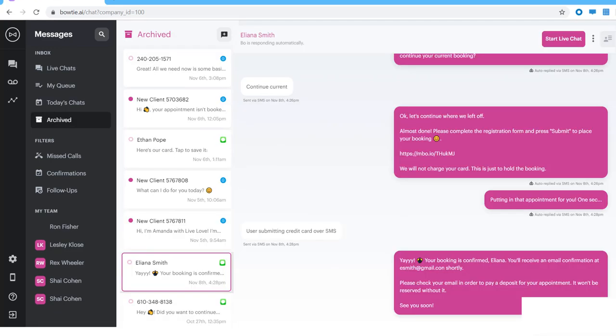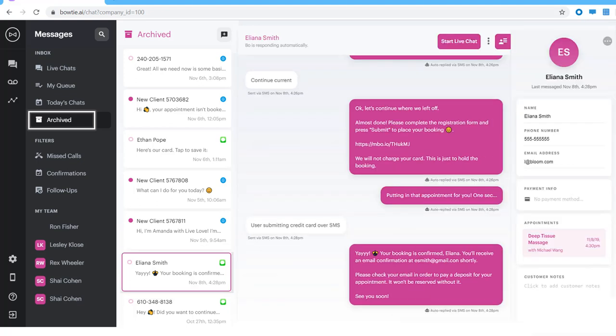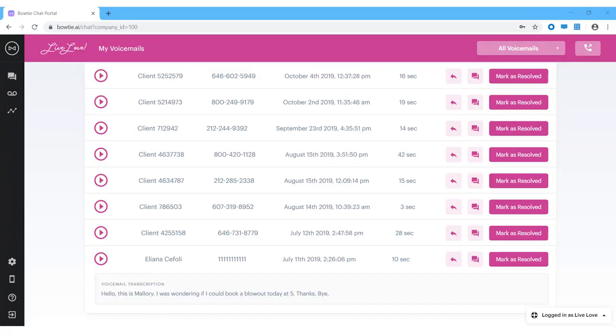You'll be able to reference past conversations in the archive section. Notice if you click on a conversation, you'll be able to scroll through this client's chat history as well as their user profile by clicking this button here. Because Bowtie is integrated with your scheduling platform, when a return client starts chatting, you'll be able to see their contact details, payment info, and booking history right here. If it's a new client, any information submitted through the bot will be synced with your booking system database as well.